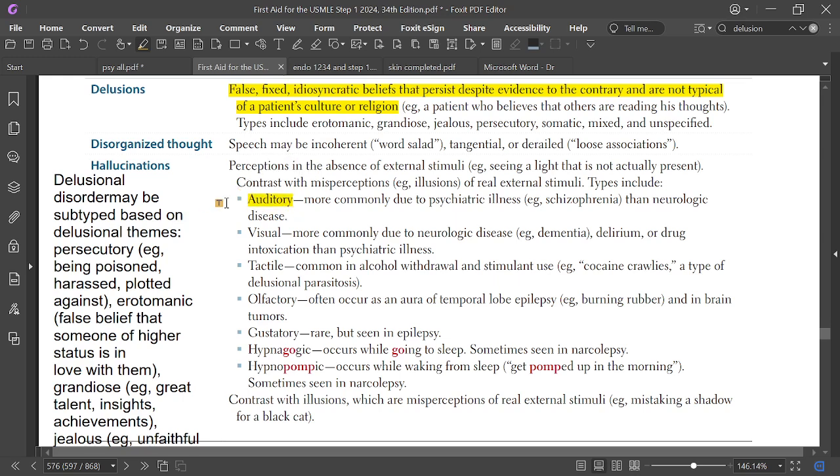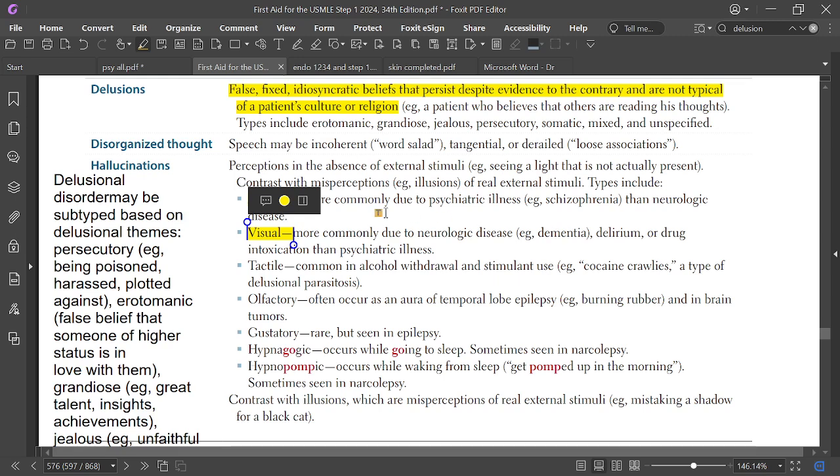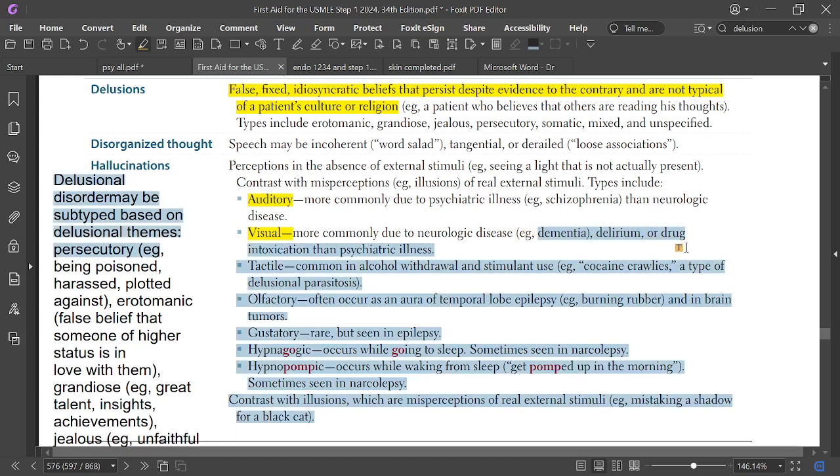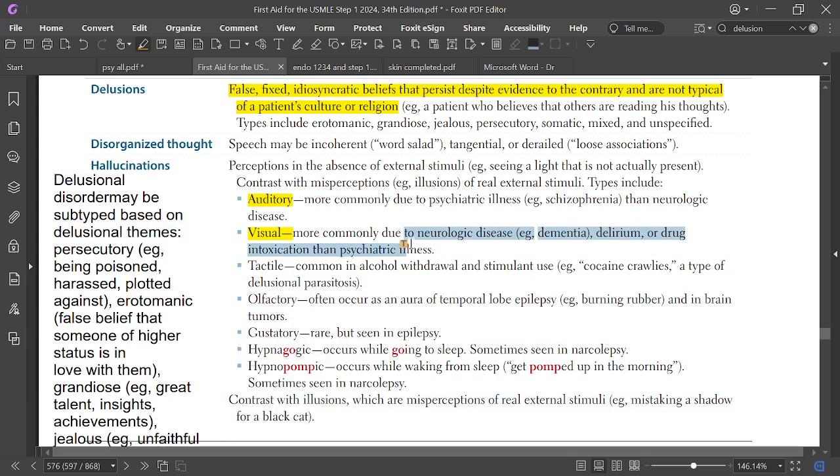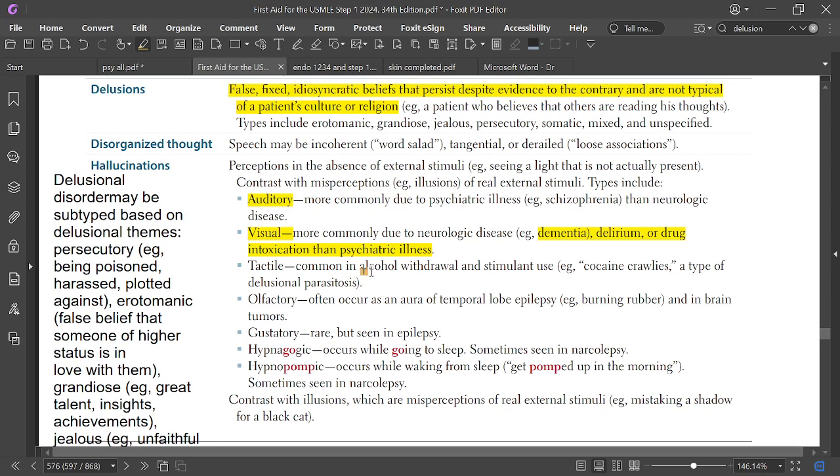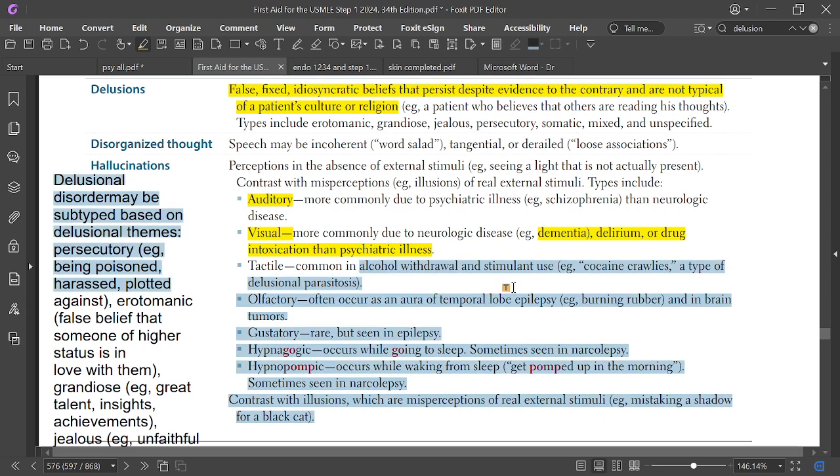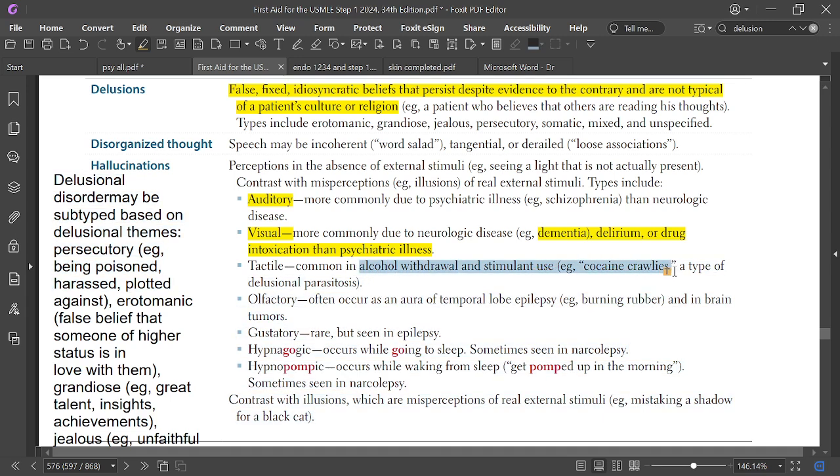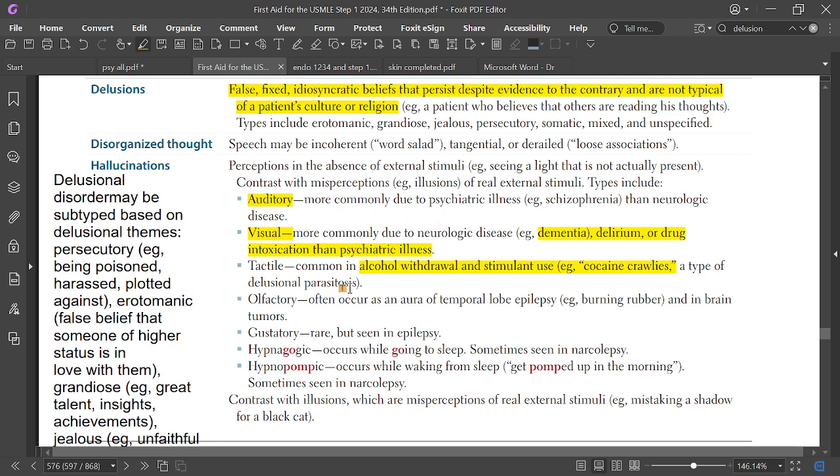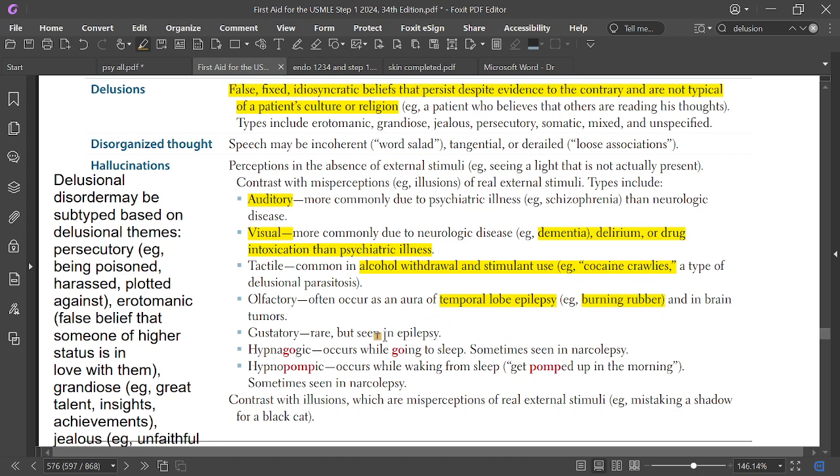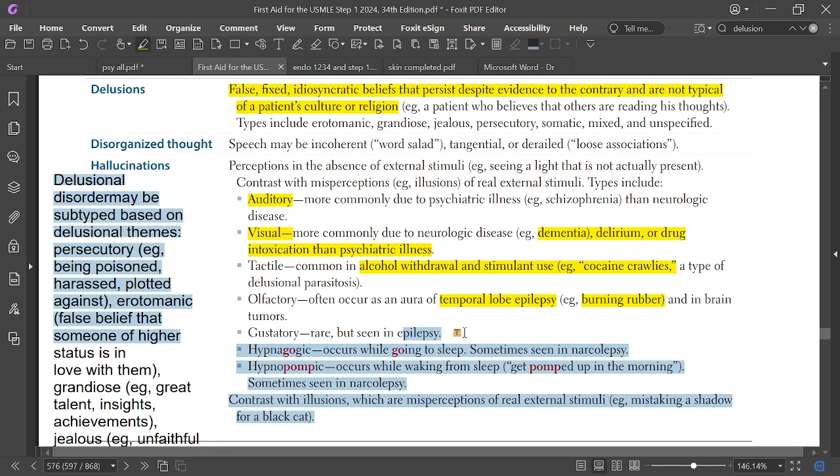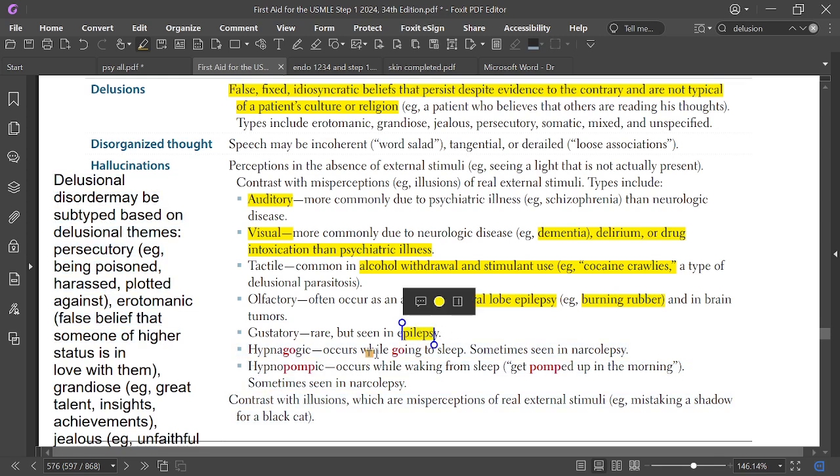Types of hallucinations include: auditory (most commonly in schizophrenia), visual (usually in delirium, dementia, and drug intoxication), tactile (alcohol withdrawal, cocaine - 'cocaine crawlies'), olfactory (temporal lobe epilepsy - burning rubber smell), gustatory (usually seen in epilepsy), hypnagogic (going to sleep), and hypnopompic.